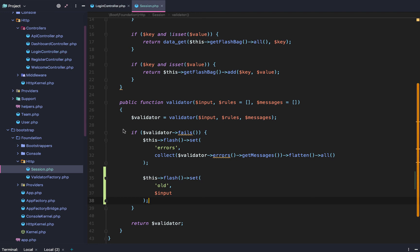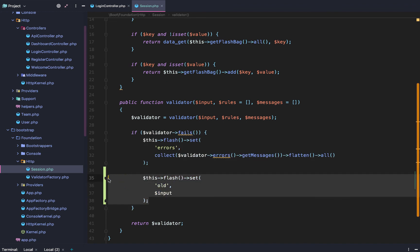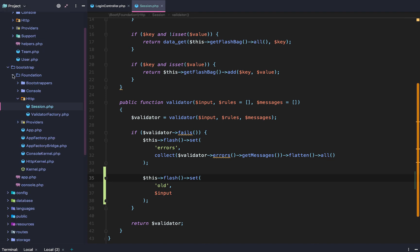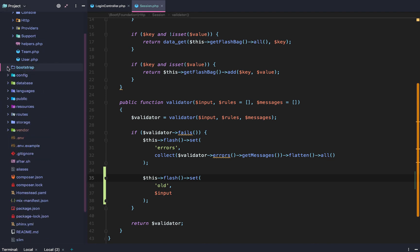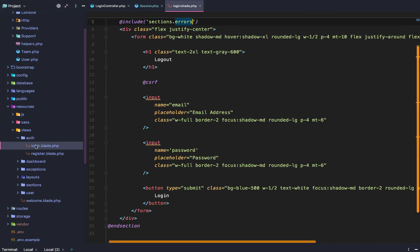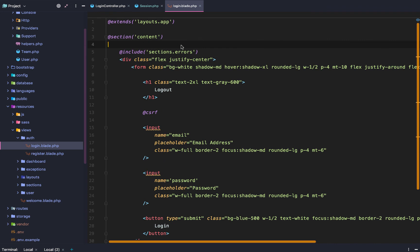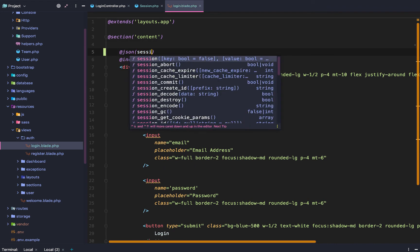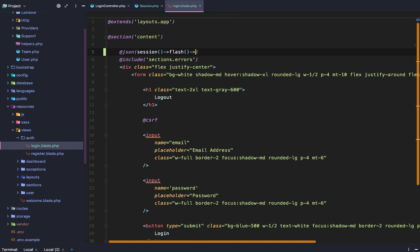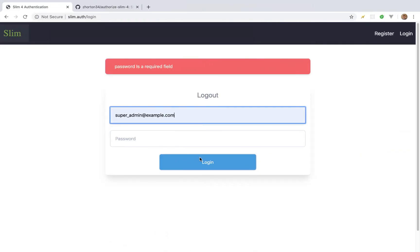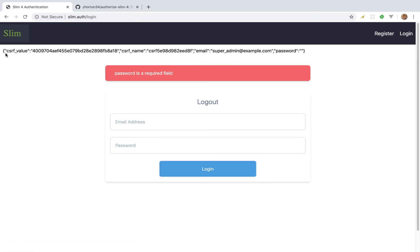Now, every time we use our session validator and it fails, we also set the old input. So if we go to our login page — that's going to be resources/views and then auth/login.blade.php — then we do like @json session flash and then get old. What happens? Well, we get our old value. That's exactly what we want.